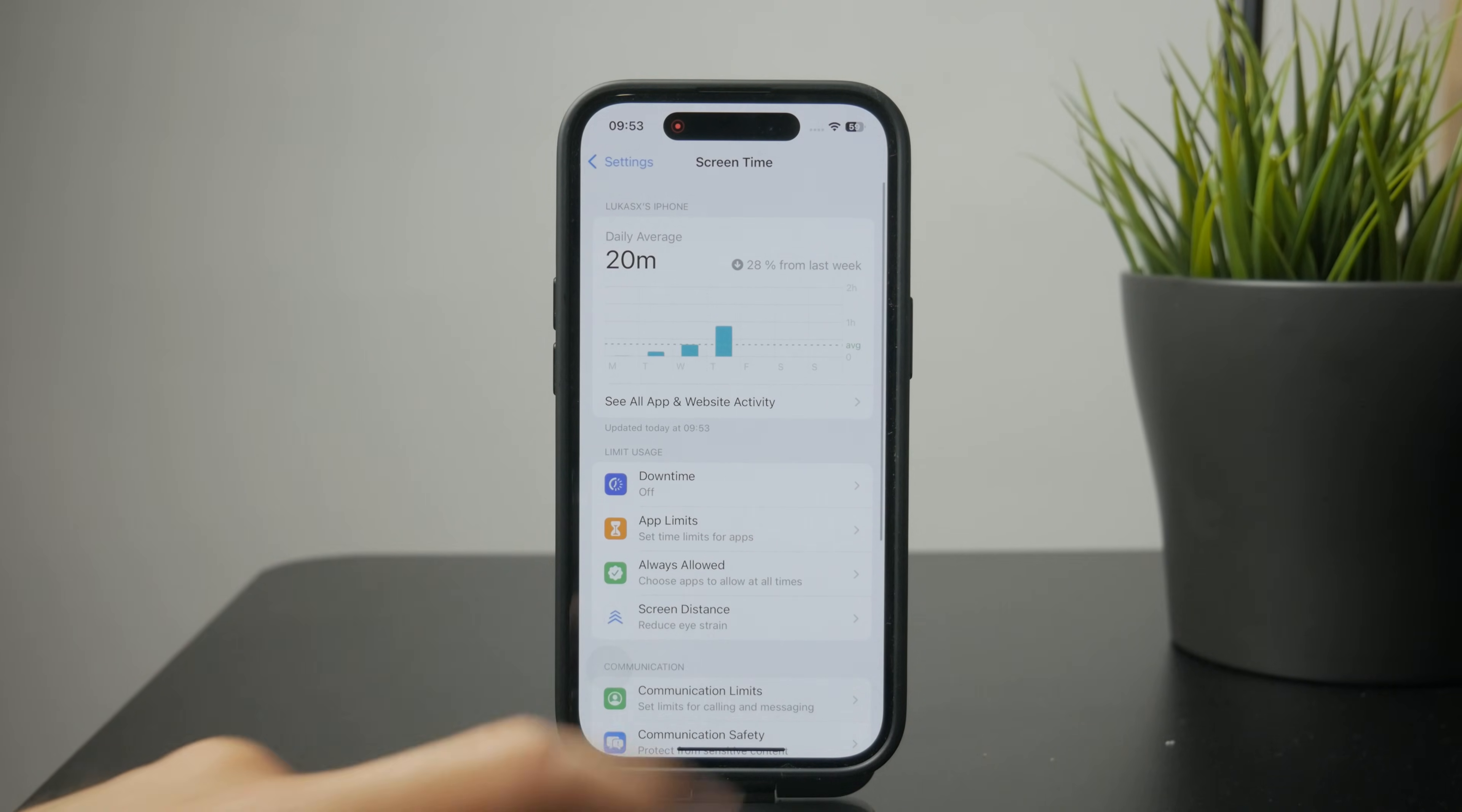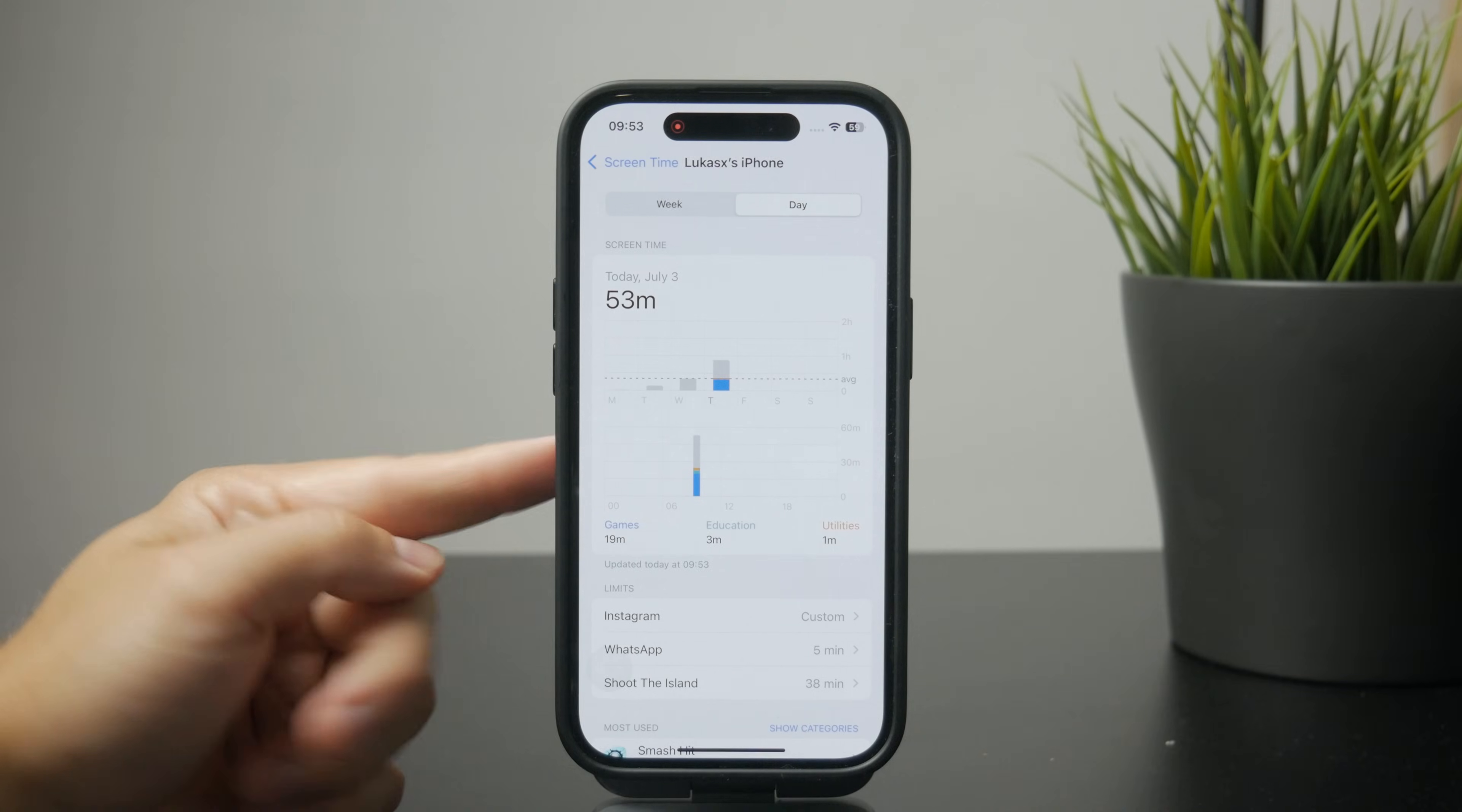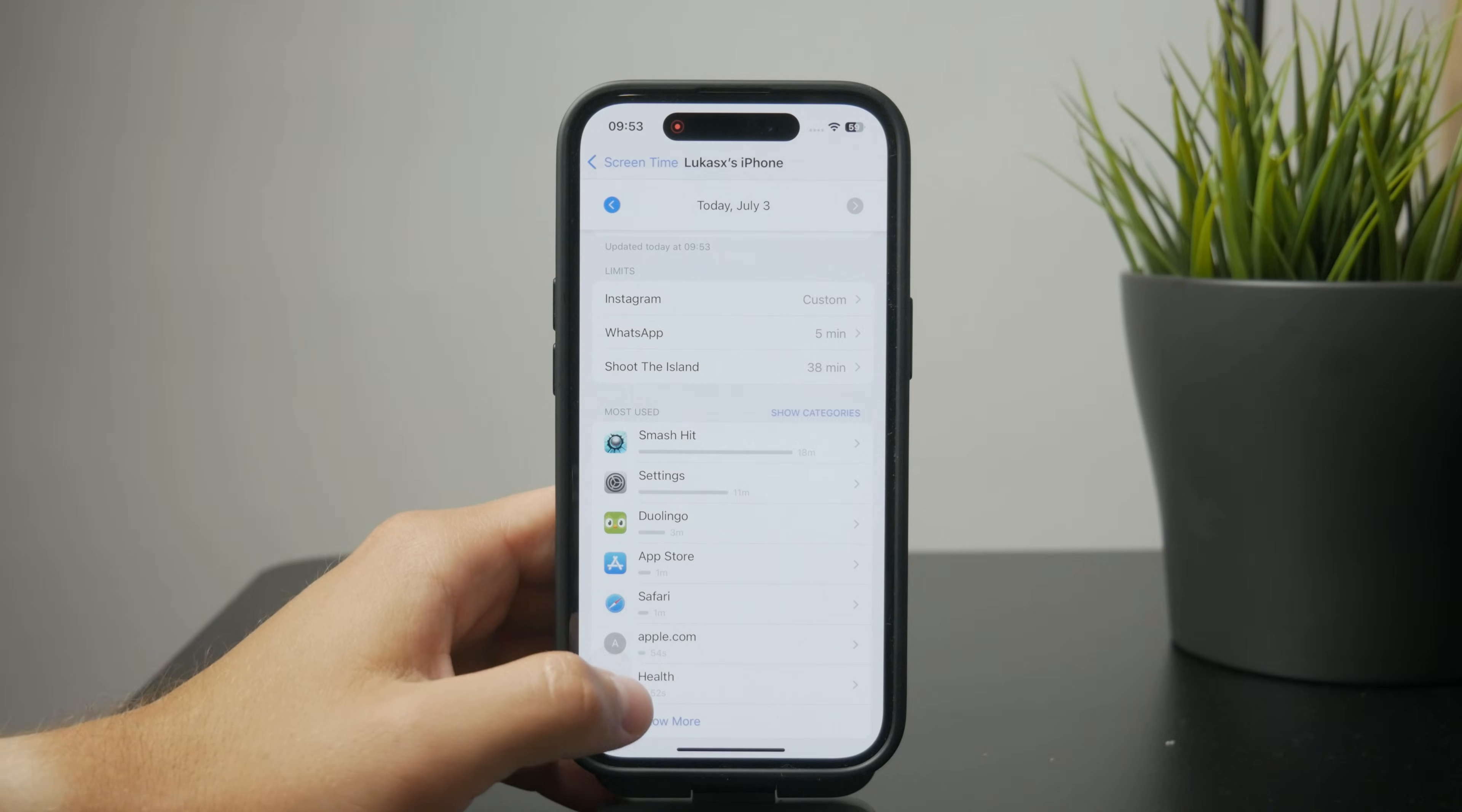In here you're going to be able to find the apps and everything that has been using your energy. You can browse it very nicely in here.